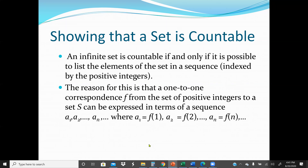Showing that a set is Countable: an Infinite Set is Countable if and only if it is possible to list the elements of the set in a Sequence indexed by Positive Integers — for example 1, 2, 3, 4 or 2, 4, 6, 8 — as long as we can list the elements in Sequence. The reason is that a one-to-one correspondence F from the set of Positive Integers to Set S can be expressed in terms of a Sequence: a₁, a₂, ..., aₙ, where a₁ = F(1), a₂ = F(2), aₙ = F(n).